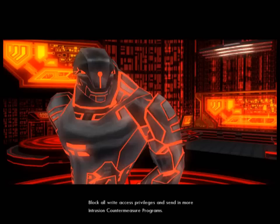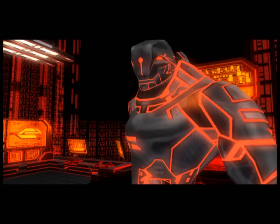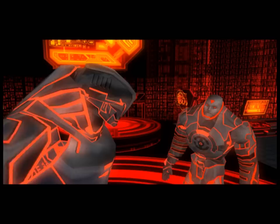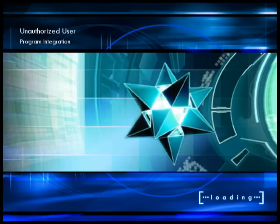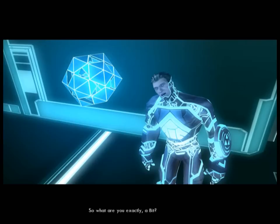Colonel, system scans indicate partitions 5 through 32 are infected. Block all right-access privileges and send in more intrusion countermeasure programs. Have you isolated the source? Not yet, sir. However, we've picked up the signature of an unauthorized program in the sector. Quarantine and bring the program to me immediately. So that's the antivirus software — and even though I want to kill the corruption just as much as they do, they think I'm the source.